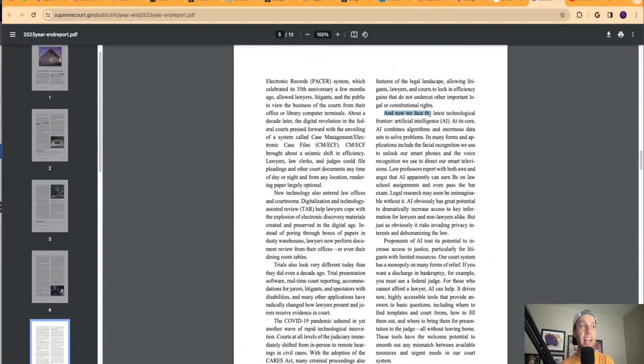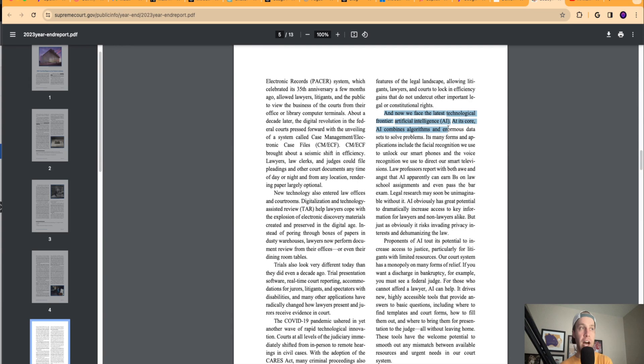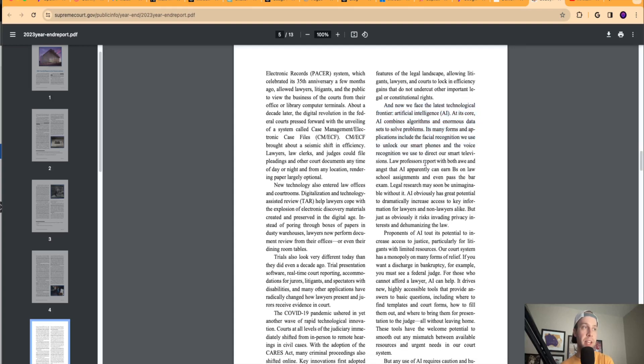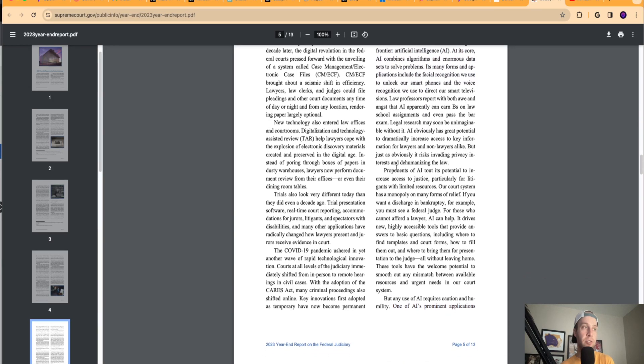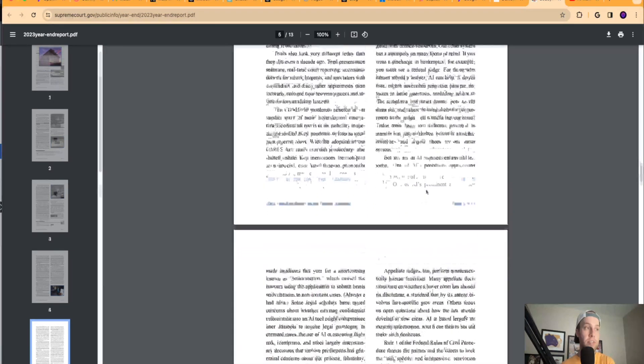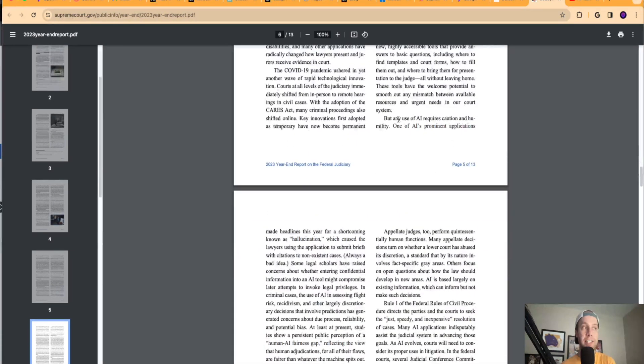They start here. It says, and now we face the latest technological frontier, artificial intelligence. At its core, AI combines algorithms and enormous data sets to solve problems. Its many forms and applications include facial recognition. So then it goes down to talk about proponents of AI and all the benefits that AI can cause in the legal system. But then it says here, but any use of AI requires caution and humility. One of AI's prominent applications made headlines this year for a shortcoming known as hallucination, which caused lawyers using the application to submit briefs with citations to non-existent cases.